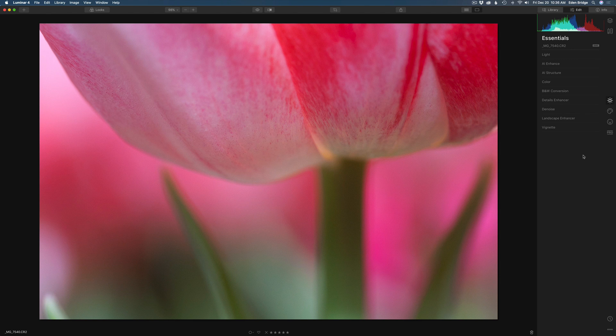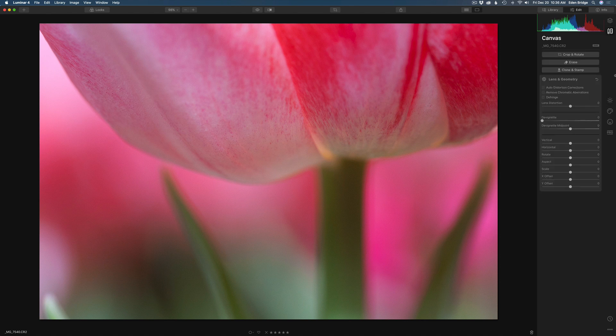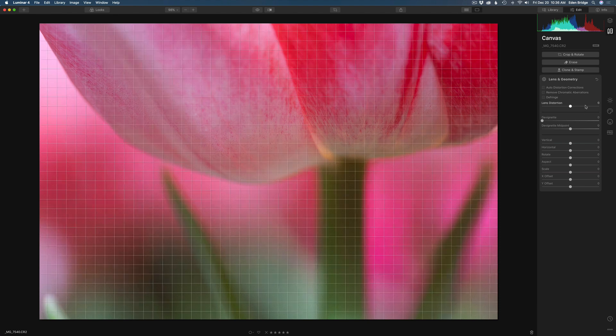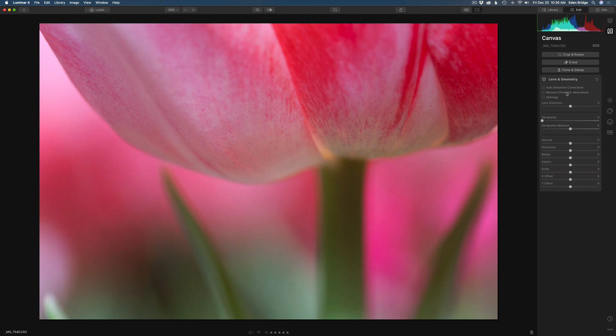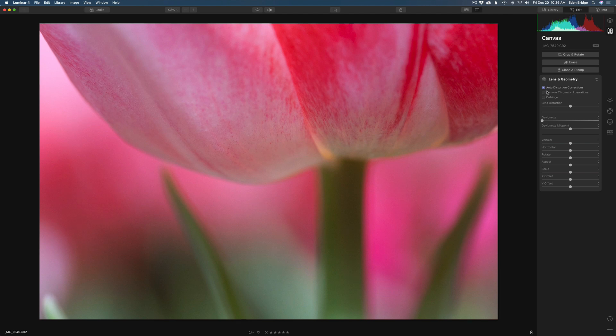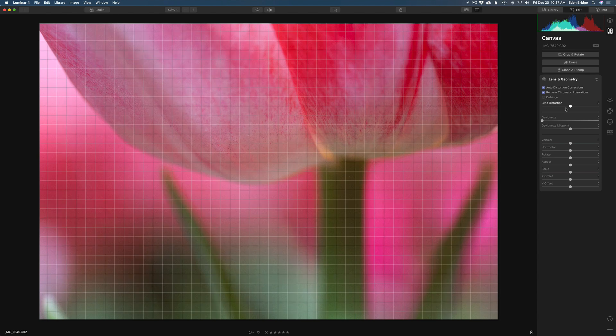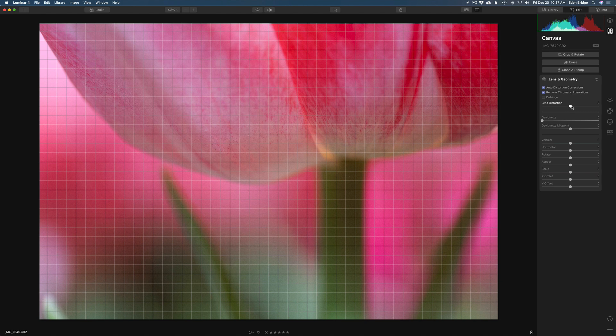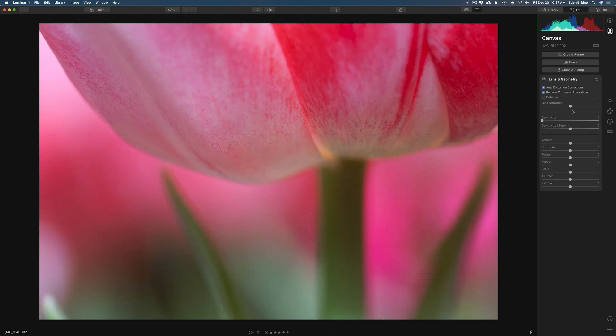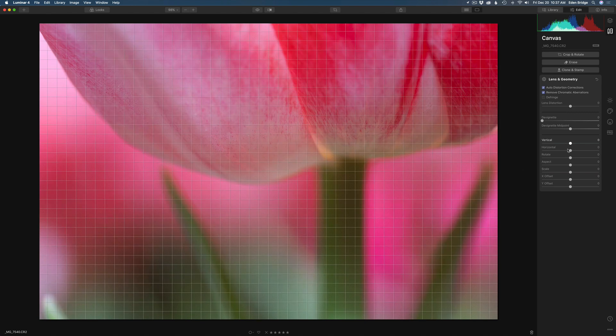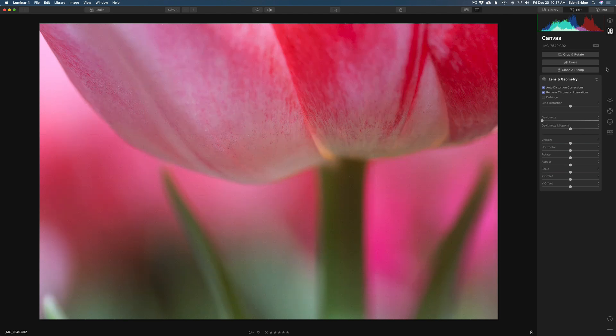On an edit the first place I like to start is come up here to the canvas tools right here. And come to lens and geometry. And I always like to check off auto distortion corrections. And it'll automatically do that for you. Remove chromatic aberrations. I don't see any in here. But I'm going to check it anyway. And defringe. I don't see any fringing. So I'm not even going to check that one. And then you can do some manual adjustments like lens distortion adjustments if you need to. I don't really need to on here. And the auto works really well. And you can also do manual adjustments right down here too.